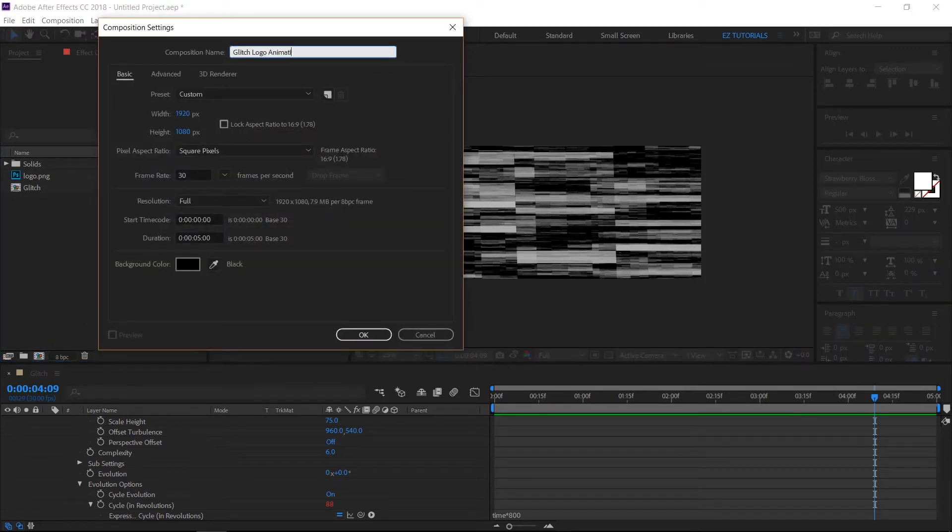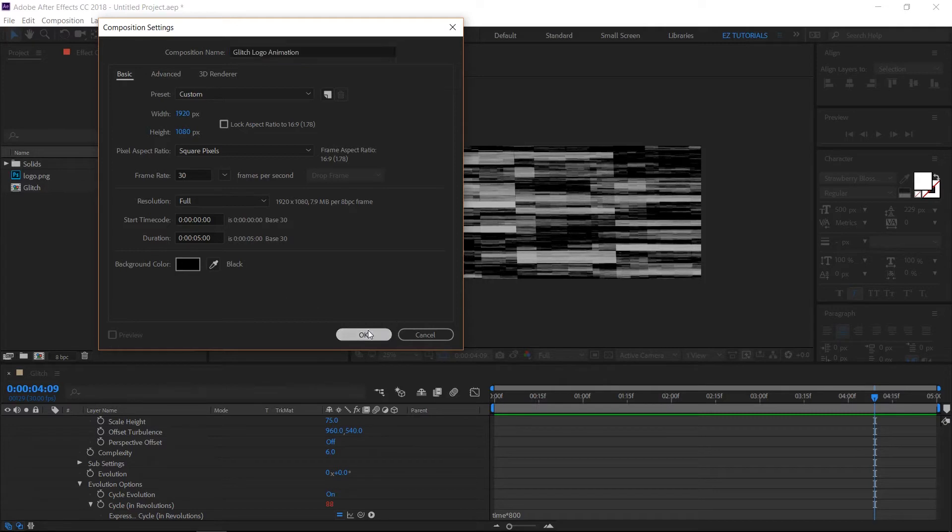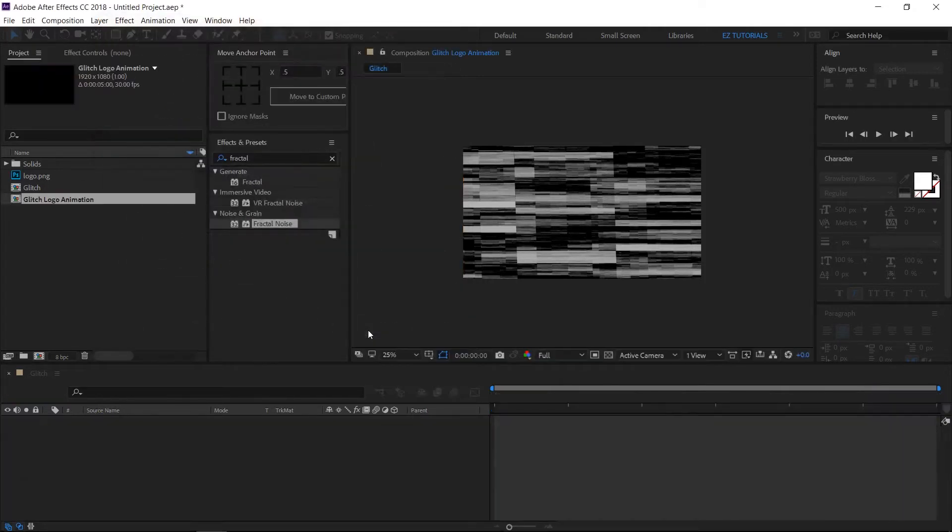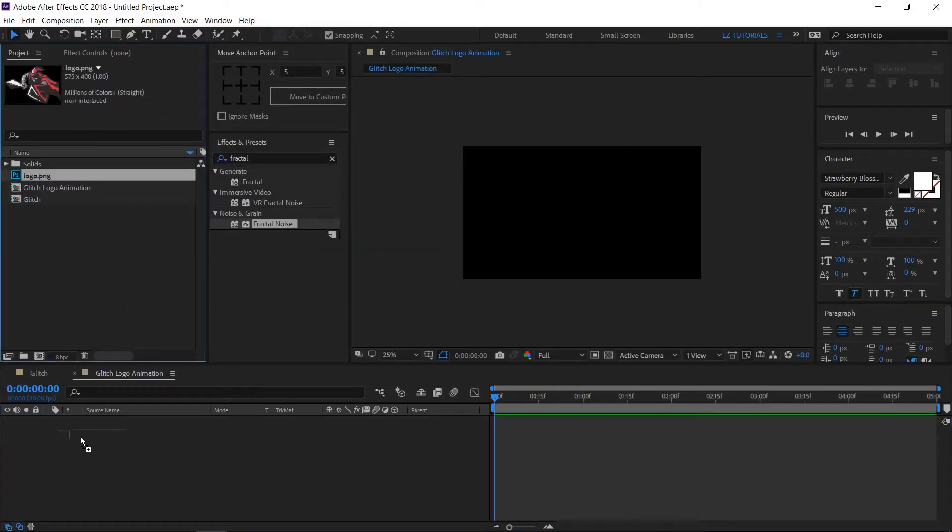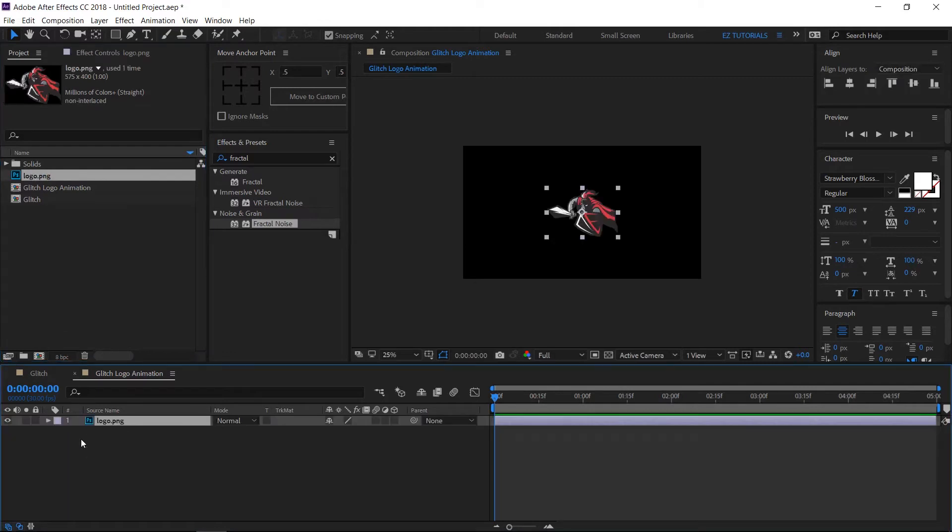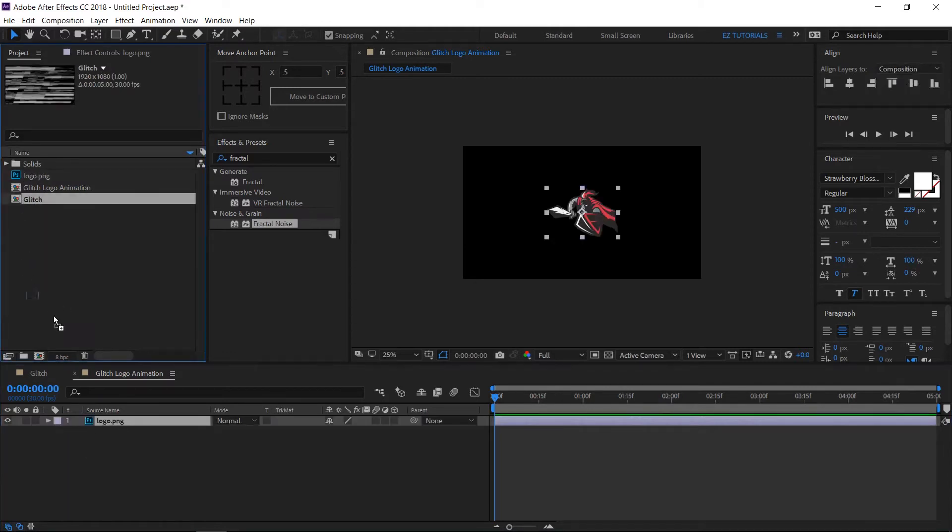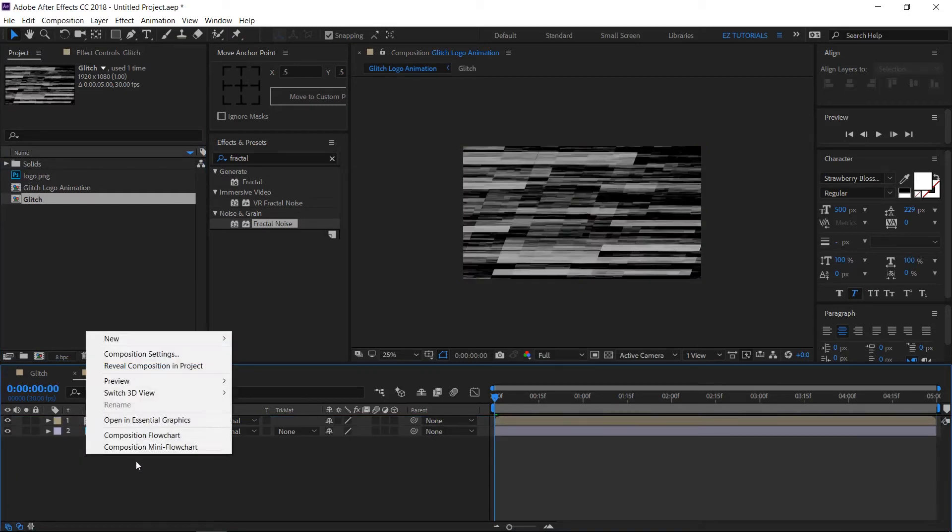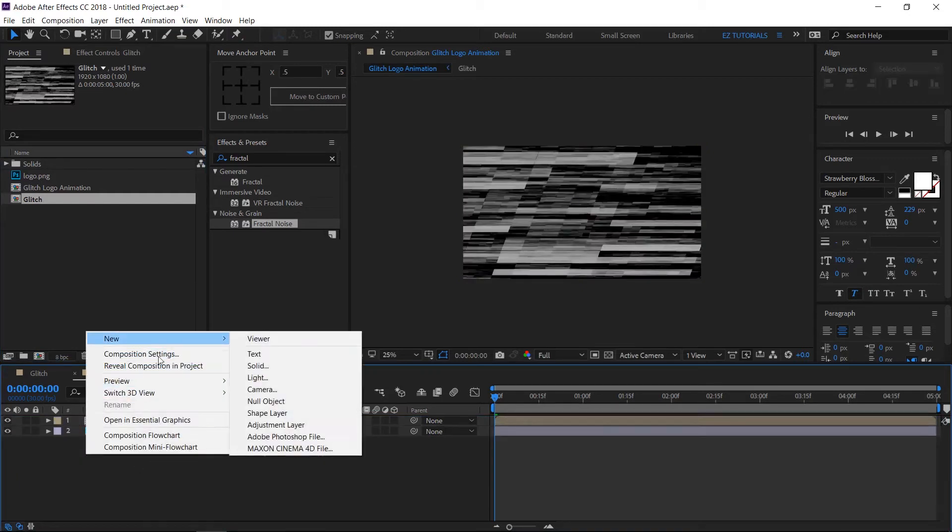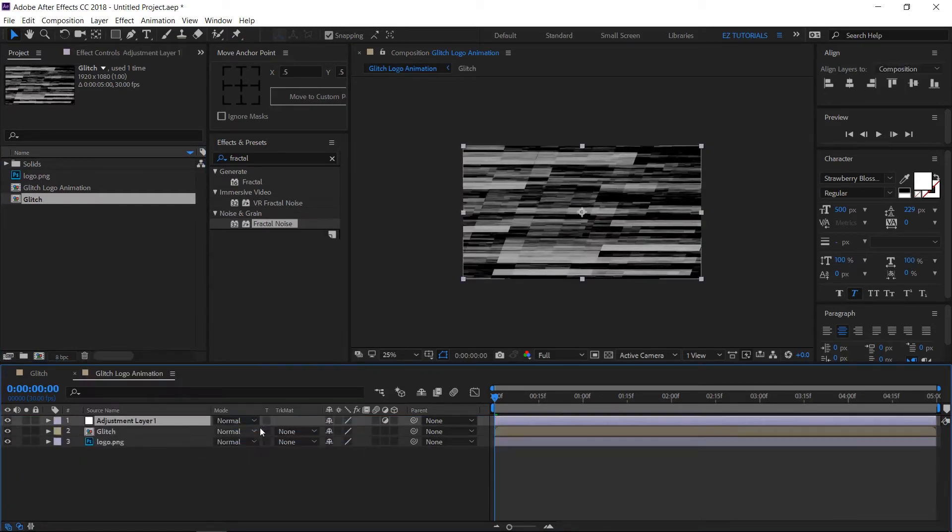Drag your logo inside of it, then do the same with the glitch composition. Create a new adjustment layer and name it displacement.